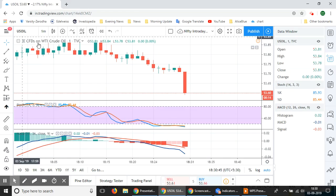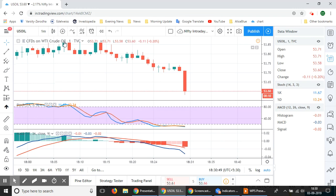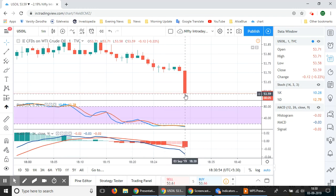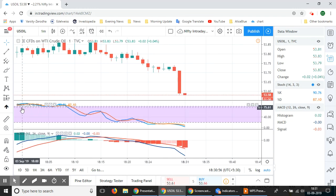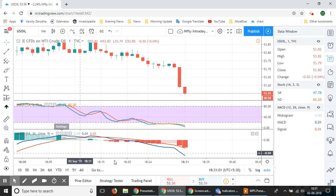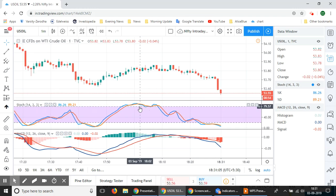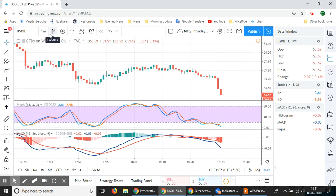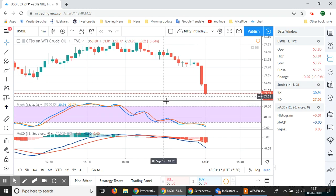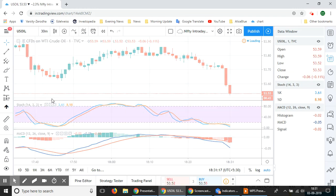Now let's see the live market. Here we have the WTI crude oil (US oil) chart running on a one-minute candlestick chart, with both the stochastic indicator and the MACD indicator already applied. Since the one-minute chart is too close and we can miss signals easily, for teaching purposes we'll switch to a 30-minute chart.